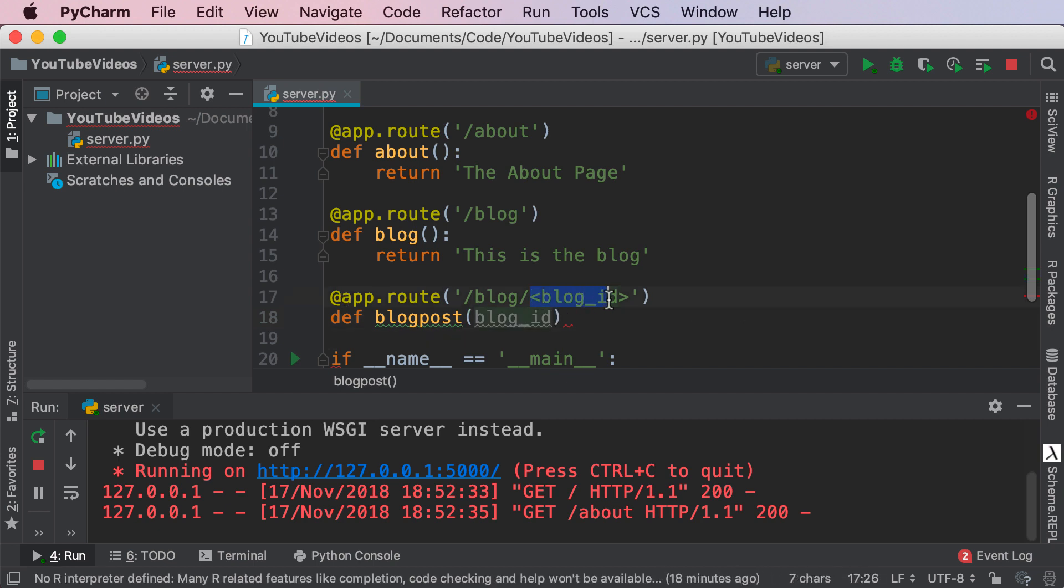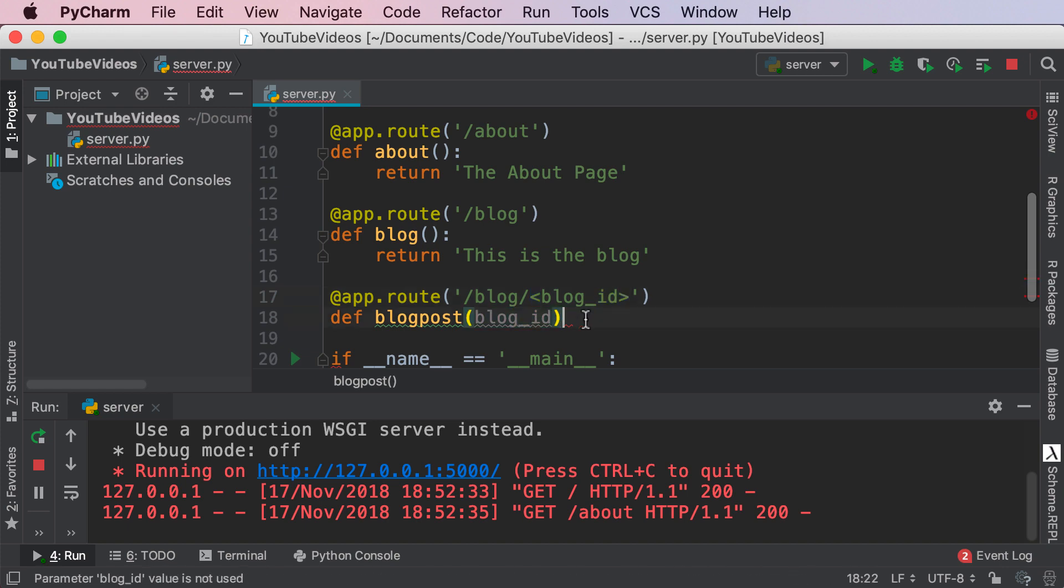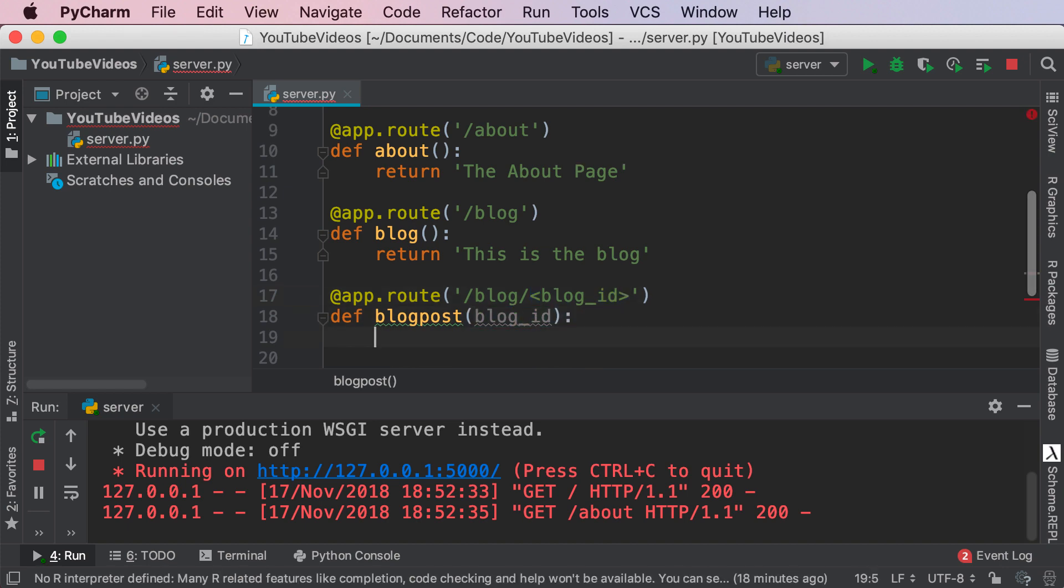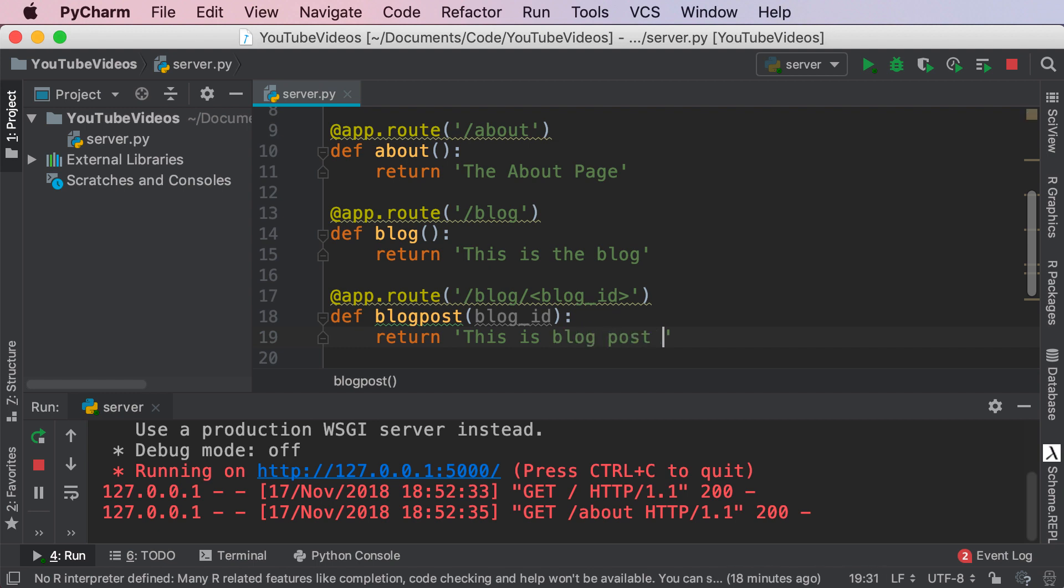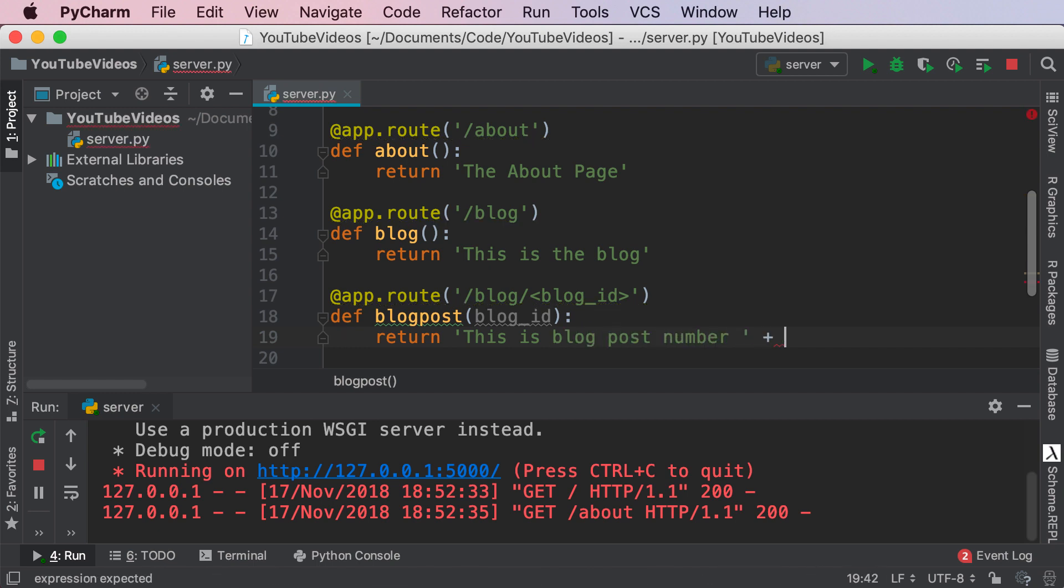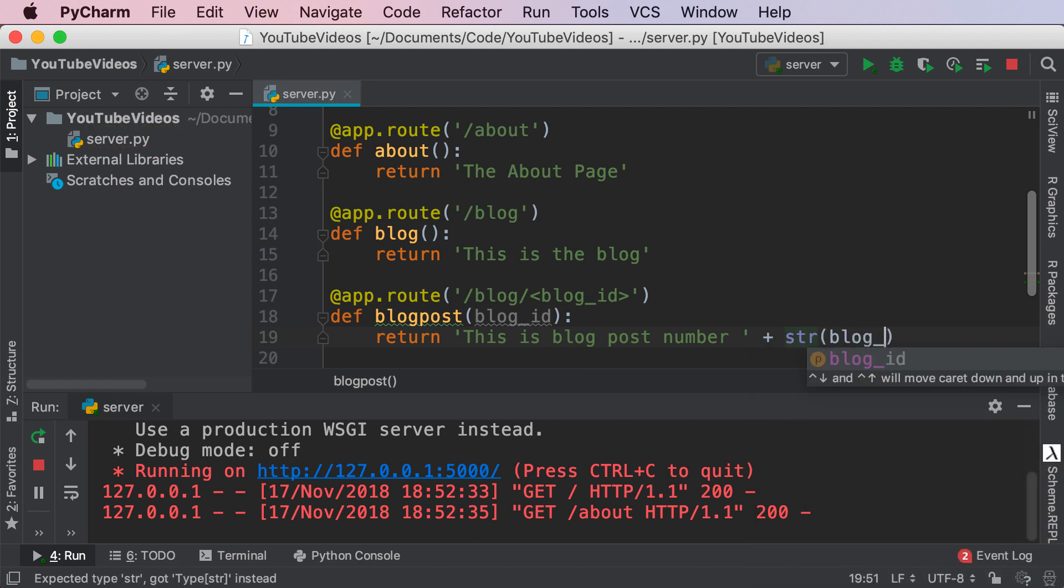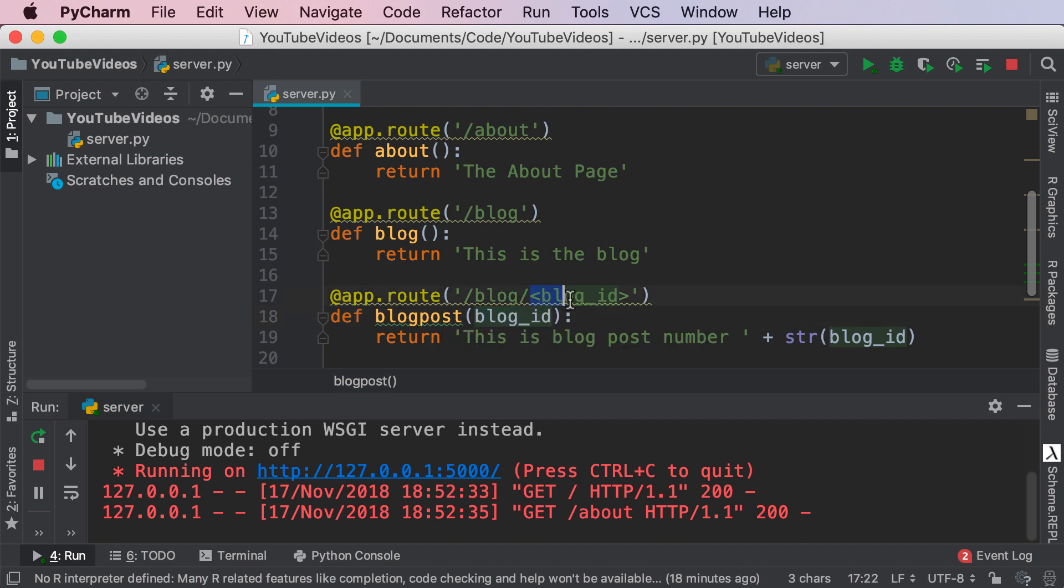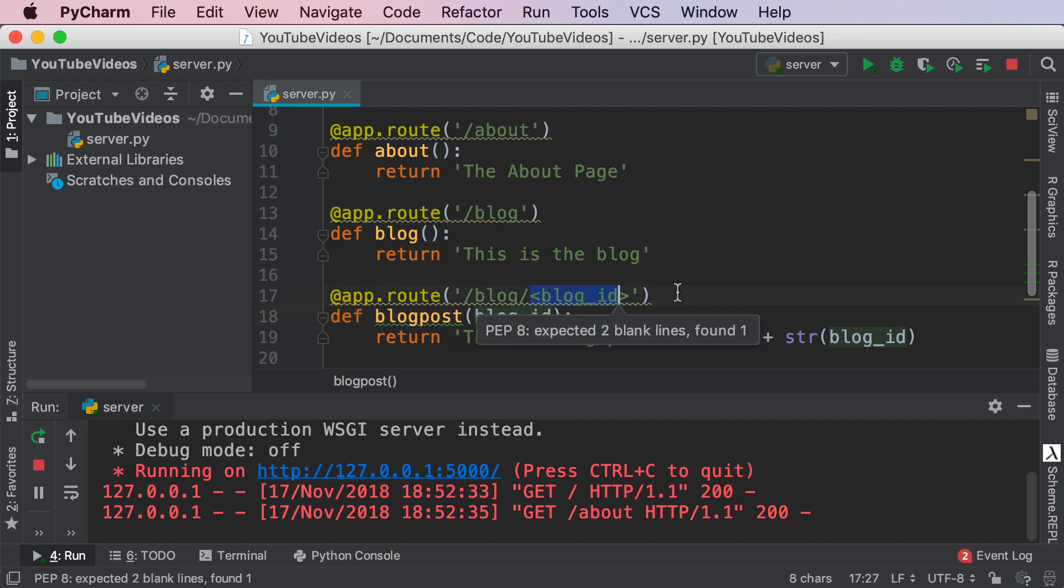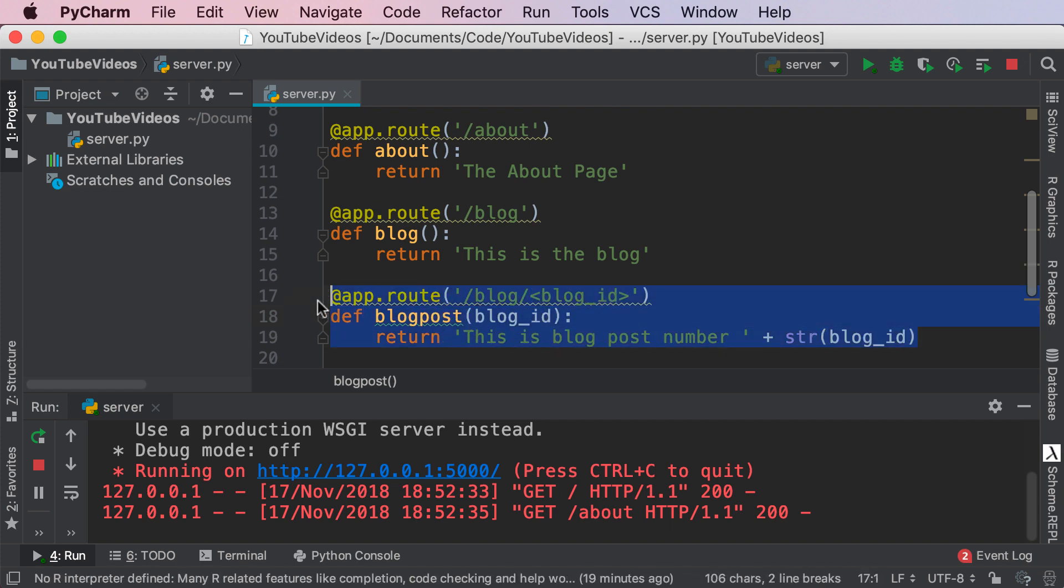To access that variable we're going to go ahead and create a new function called unique blog or blog post and inside of this I'm going to pass in blog_id. So again I'm saying app.route slash blog slash blog_id. Again this is a variable that we can access inside of a function blog post. So over here I'm just going to go ahead and return this is blog post number and then the number. So str blog_id. What I'm doing here is I'm accessing the blog ID variable that will be passed into the URL and then we're printing it out and returning it to the user. Fantastic.